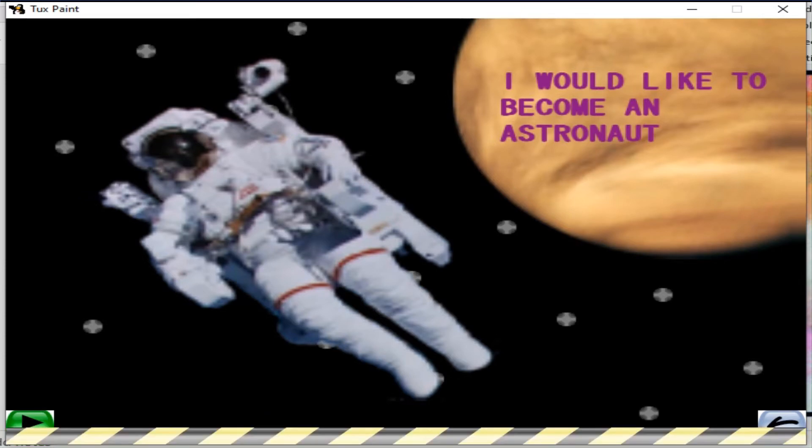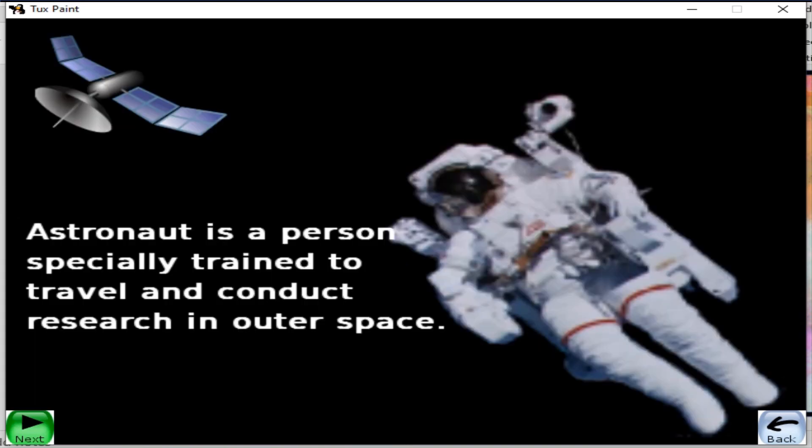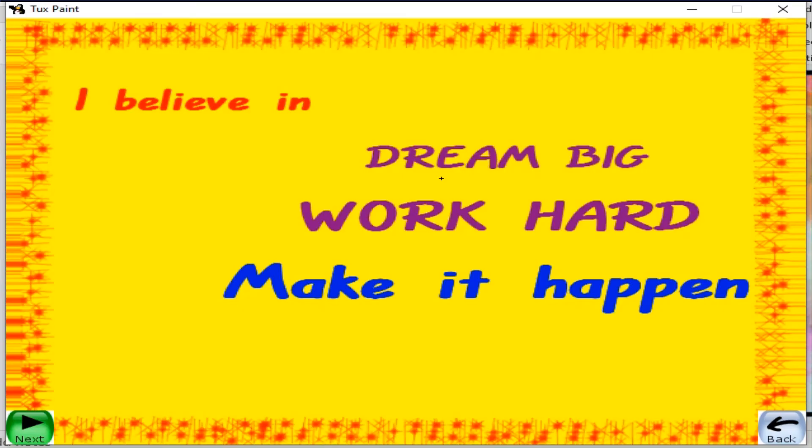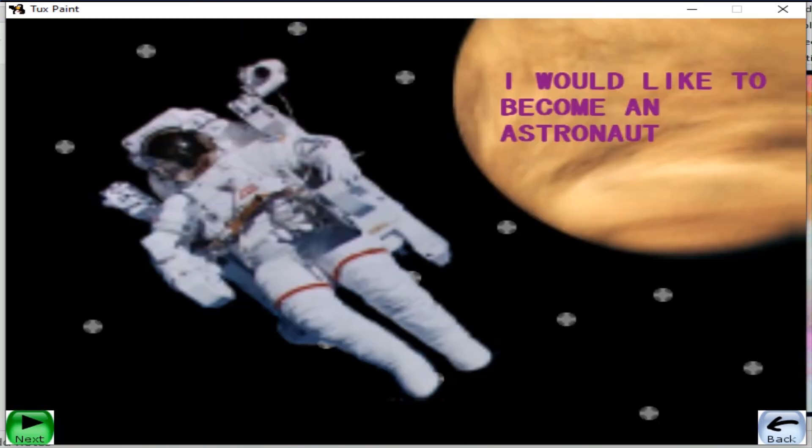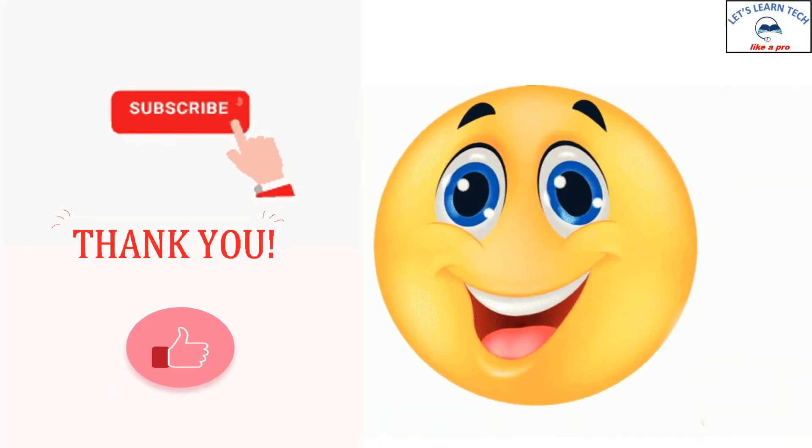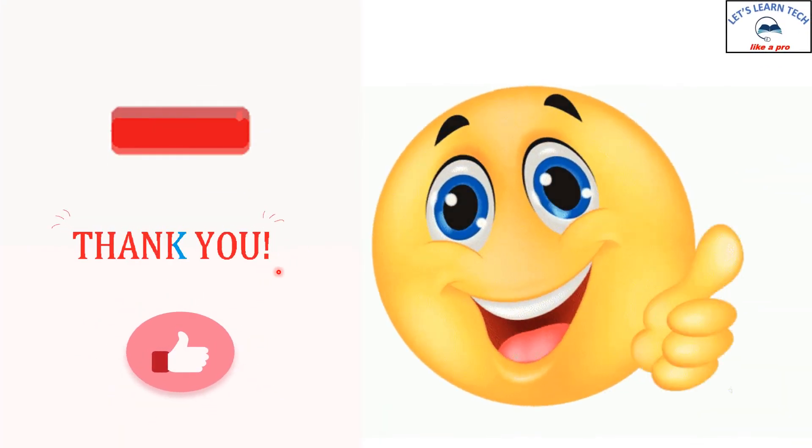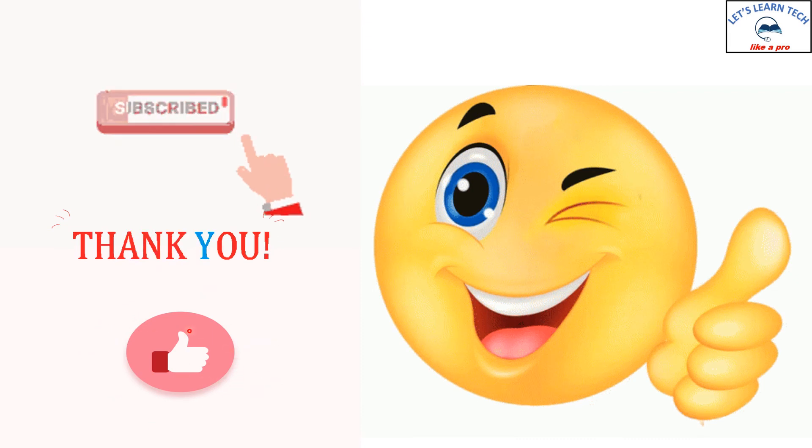So this is how you can create a storyline. Let's all create stories and make it happen. Thank you. Please subscribe and like my videos.